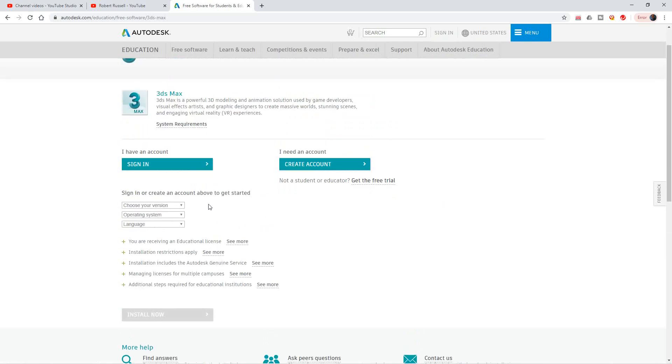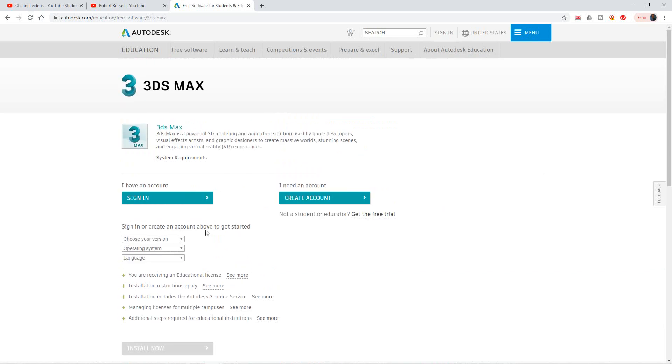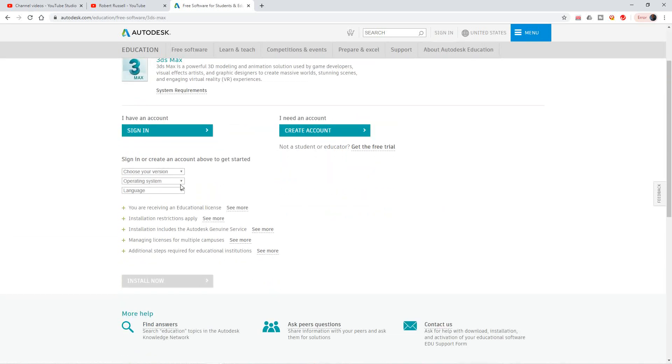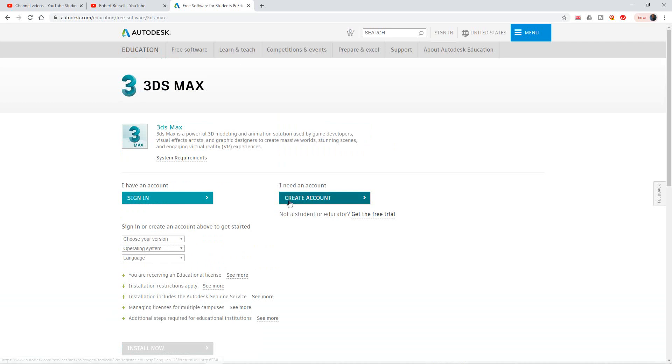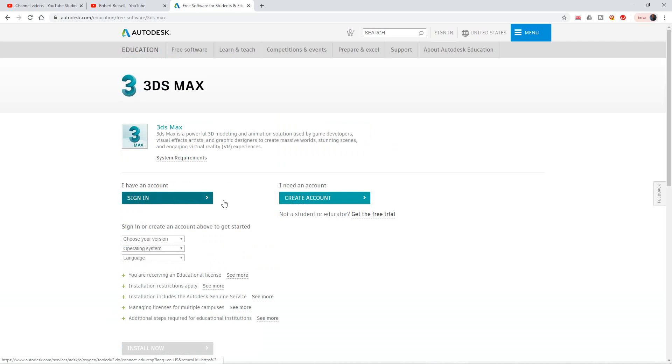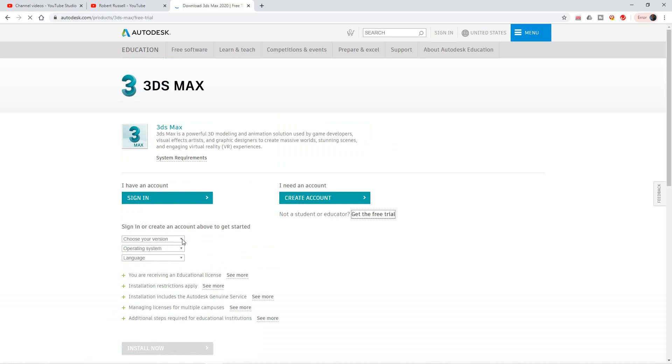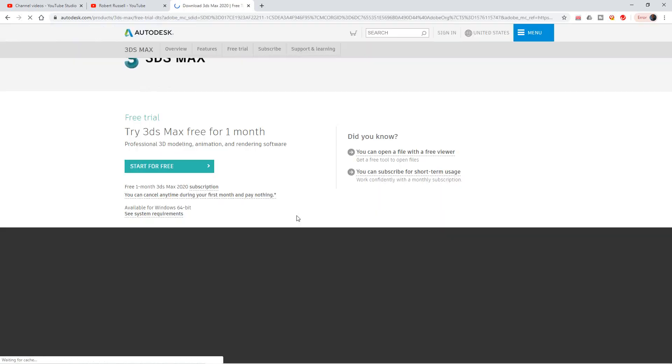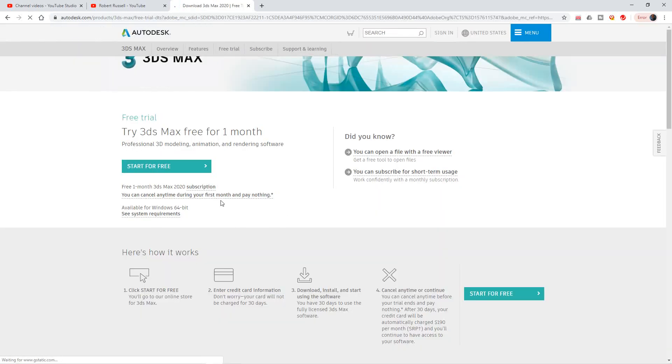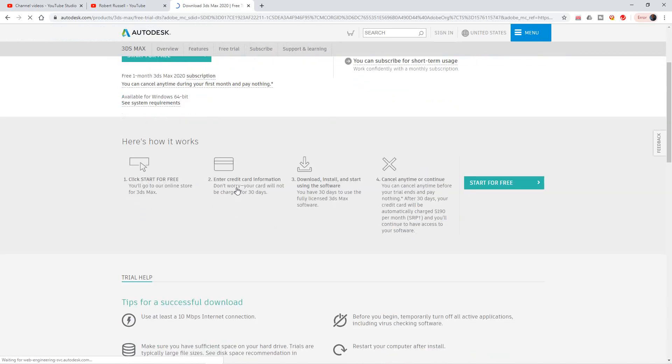Then you choose your version here, what version of this 3D Max software you like, and then you'll select the operating system here and the language. This will link up after you sign in and create your account. When you get the free trial, you'll click right here where it says start for free.